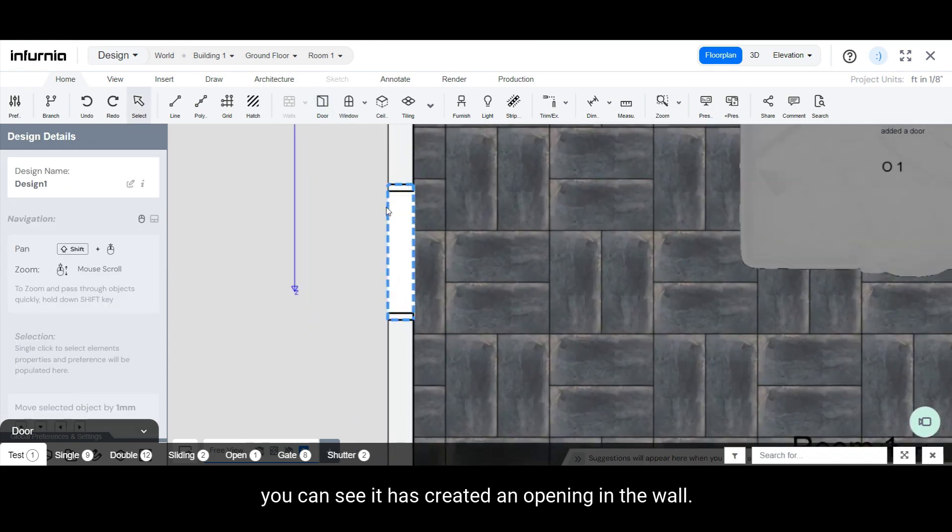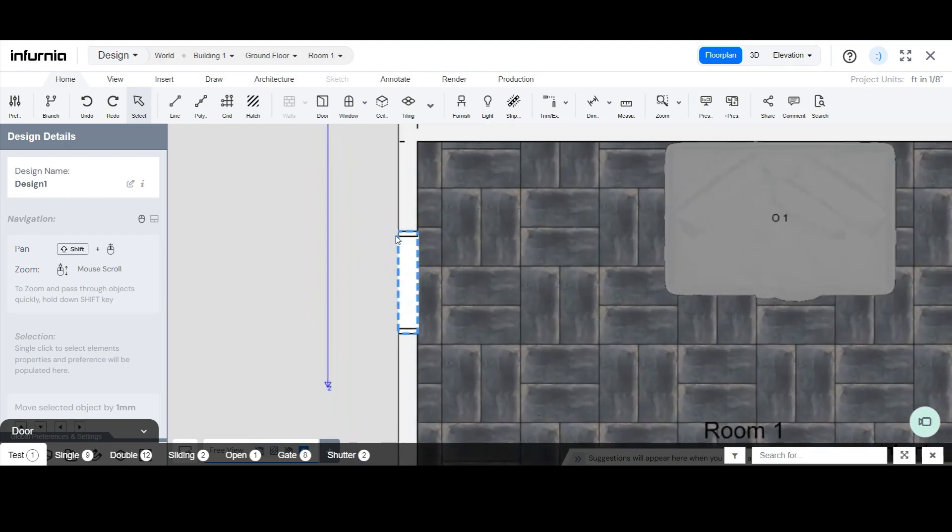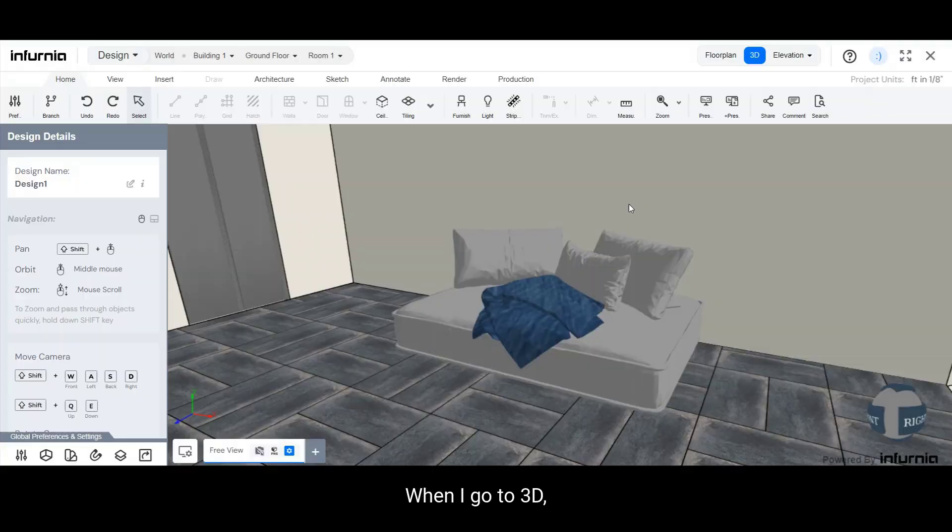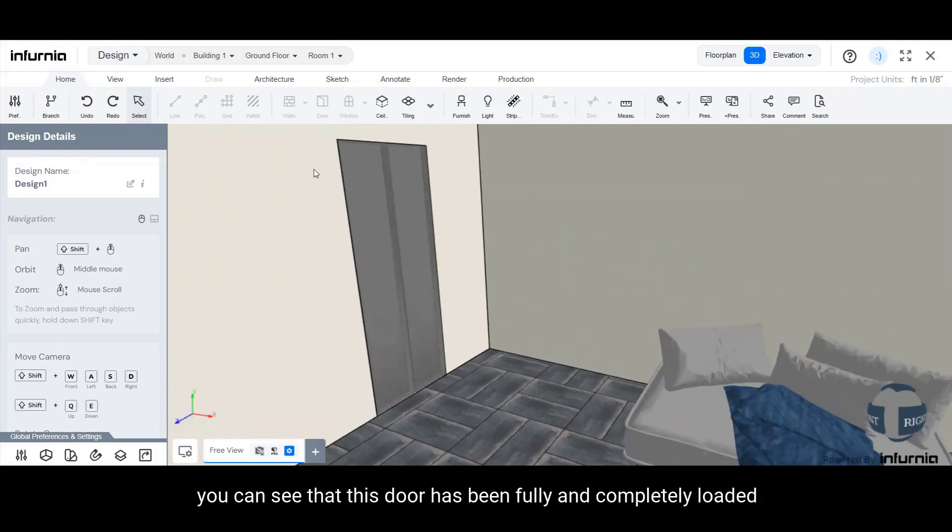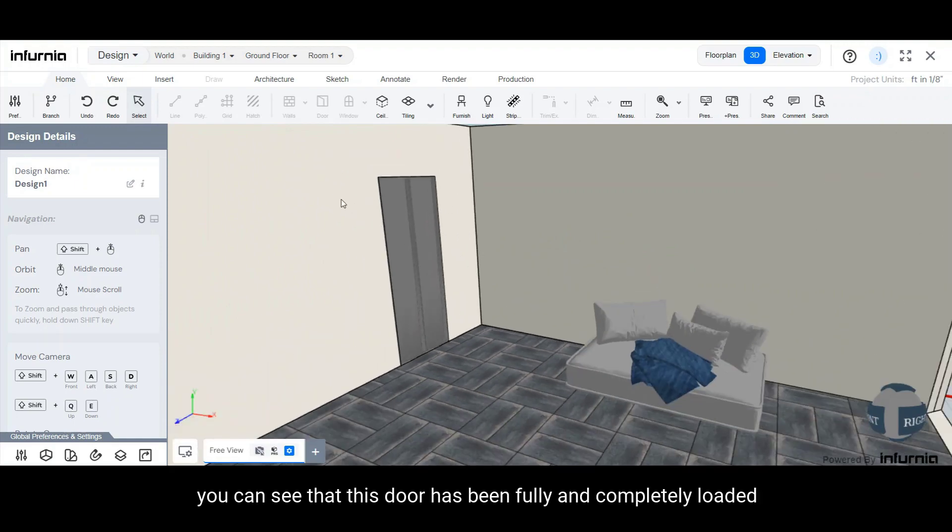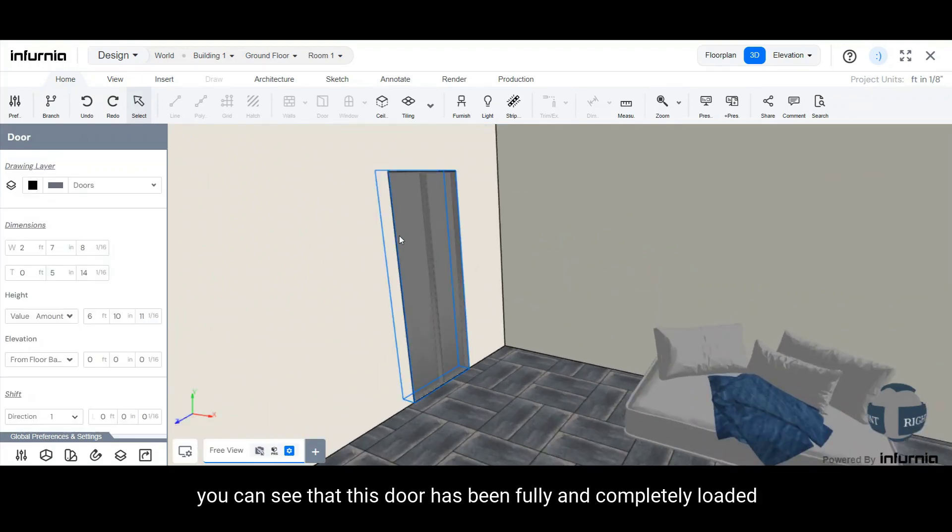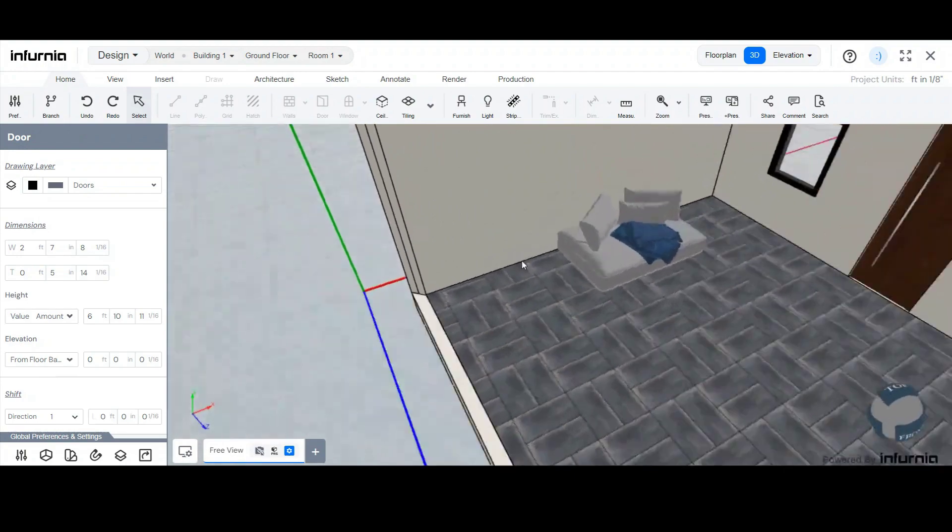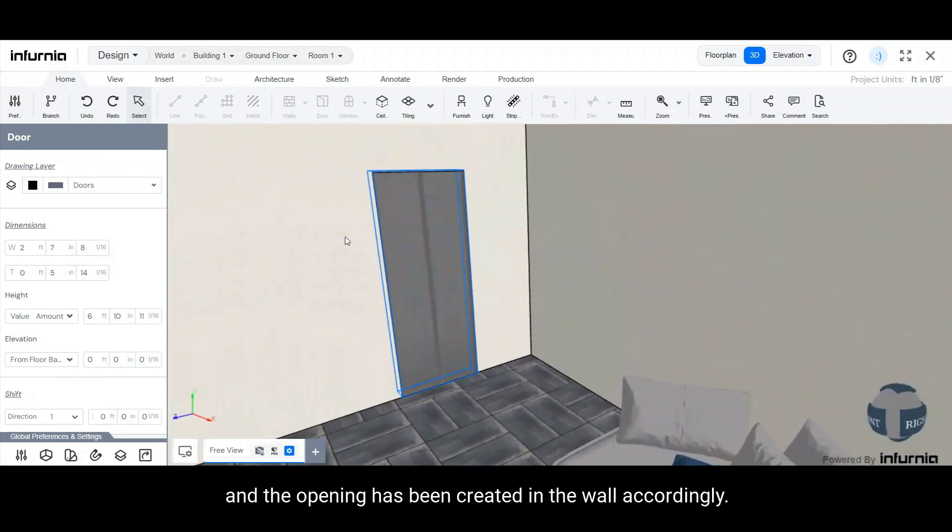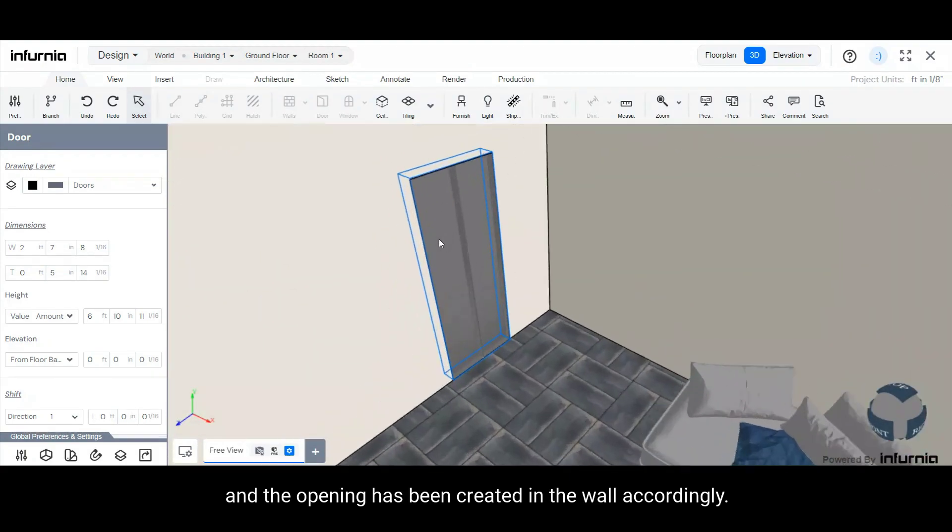As you can see, it has created an opening in the wall. When I go to 3D, you can see that this door has been fully and completely loaded. And the opening has been created in the wall accordingly.